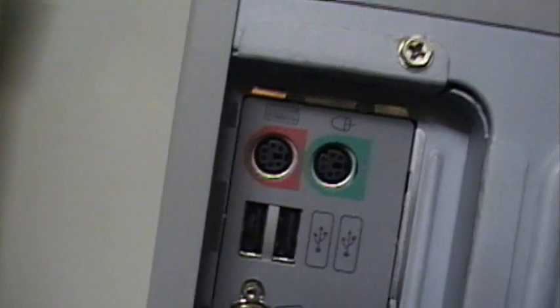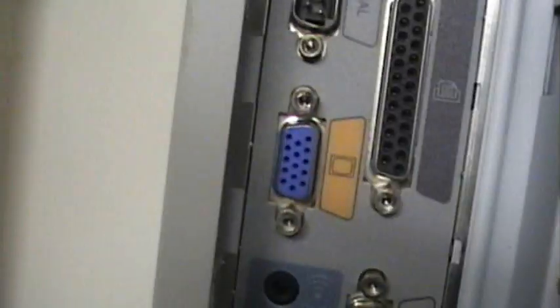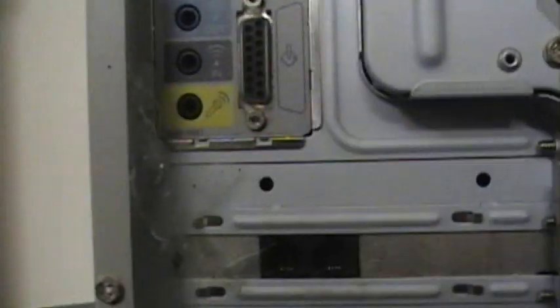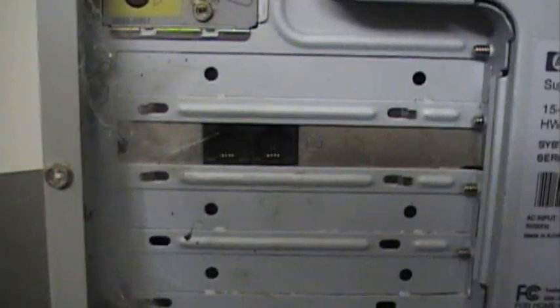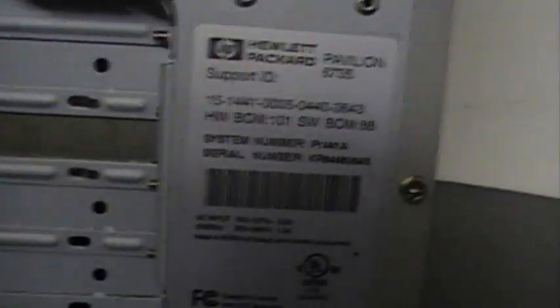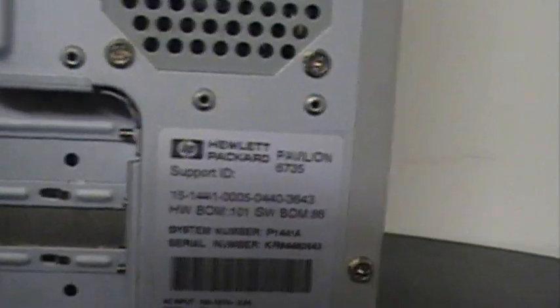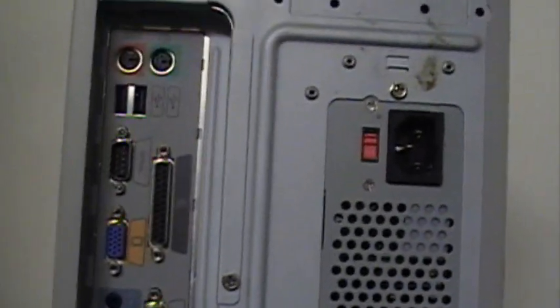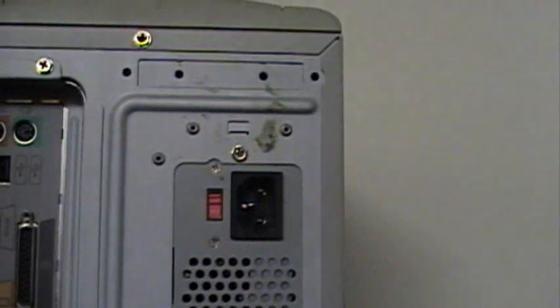Let's turn it around. Okay, we got keyboard and mouse, two USB ports, serial, LPT-1 printer port, VGA out, game port, and a sound card, and a 56K dial-up modem. Yeah, Hewlett-Packard Pavilion 6735. There's the power supply. And it's in pretty good shape. Just the back of it looks a little bit grungy, but no big deal.